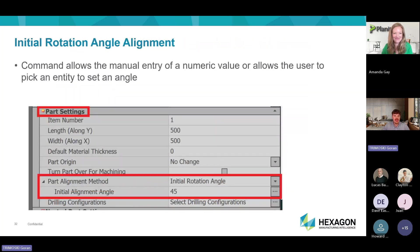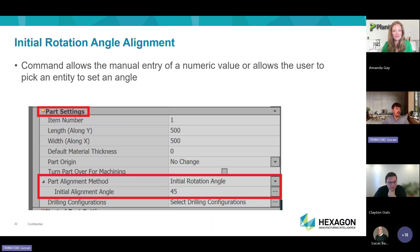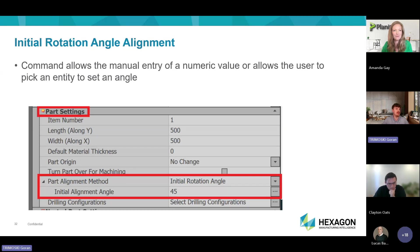We have also included an initial rotation alignment in Automation Manager at the part level. The user can apply the angle they want their part rotated at, which essentially locks the rotation method for that part. For solid models, the user is asked to pick an edge rather than a 2D geometry, and this locks the part in place so it won't be changed by the nest rotation settings.